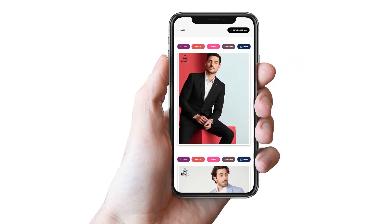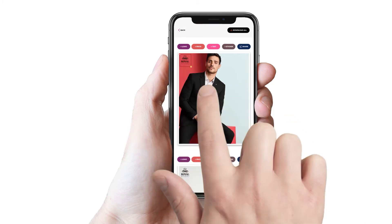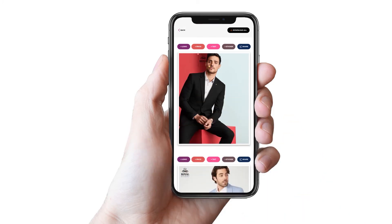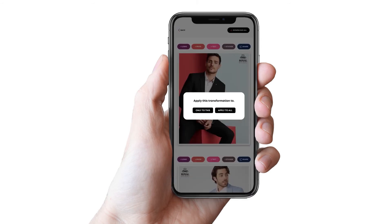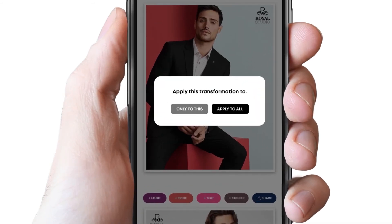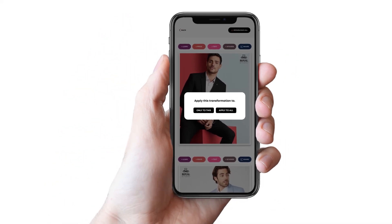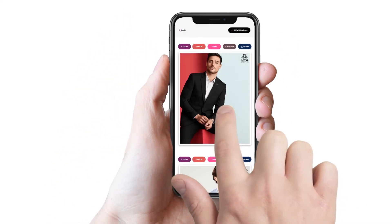To edit or to change the location of the logo, just tap the logo, reposition or resize it. If you want to keep this change to a particular image, select only to do this, and if you want to apply the change to all the images, click on Apply to All.